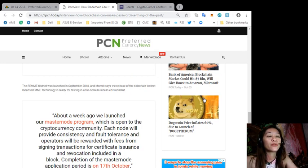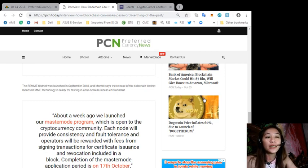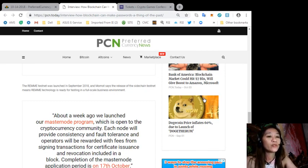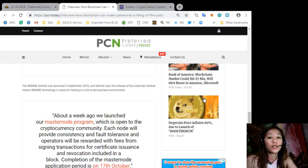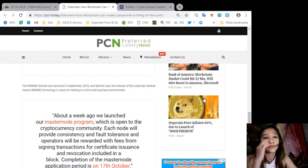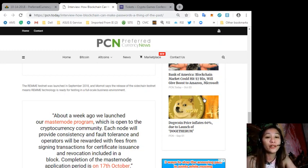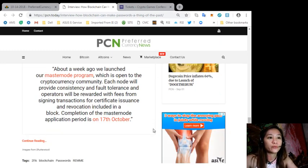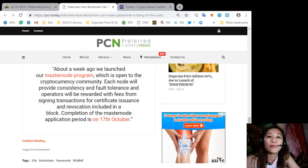Quoting, "About a week ago we launched our master node program which is open to the cryptocurrency community. Each node will provide consistency and fault tolerance, and operators will be rewarded with fees from signing transactions for certificate issuance and revocation included in a block. Completion of the master node application period is on 17th of October."